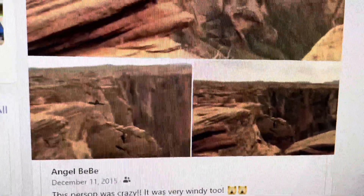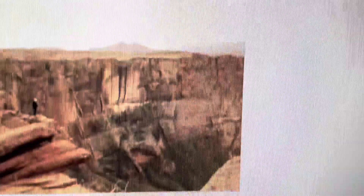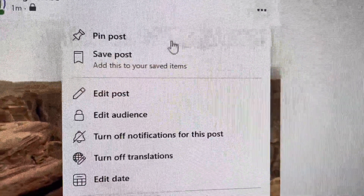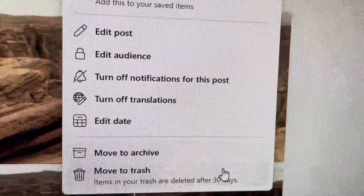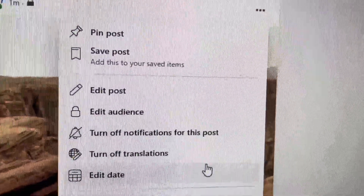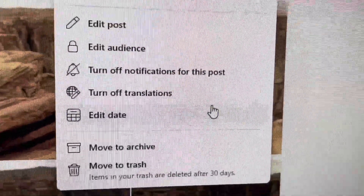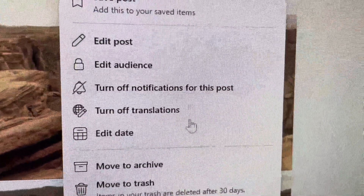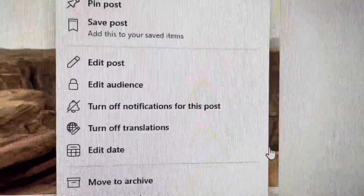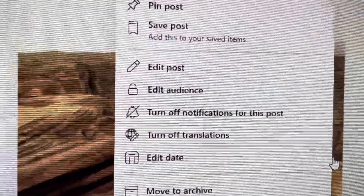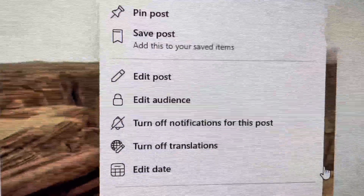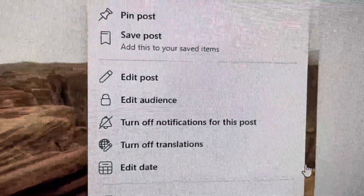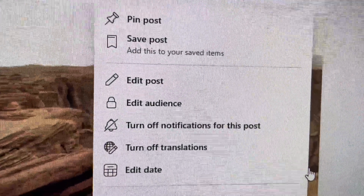Once you do that, you might think Facebook lets you move the whole thing to a photo album — but nope, they don't have that option. I checked everything on the desktop and there's no way to move it to an album there.